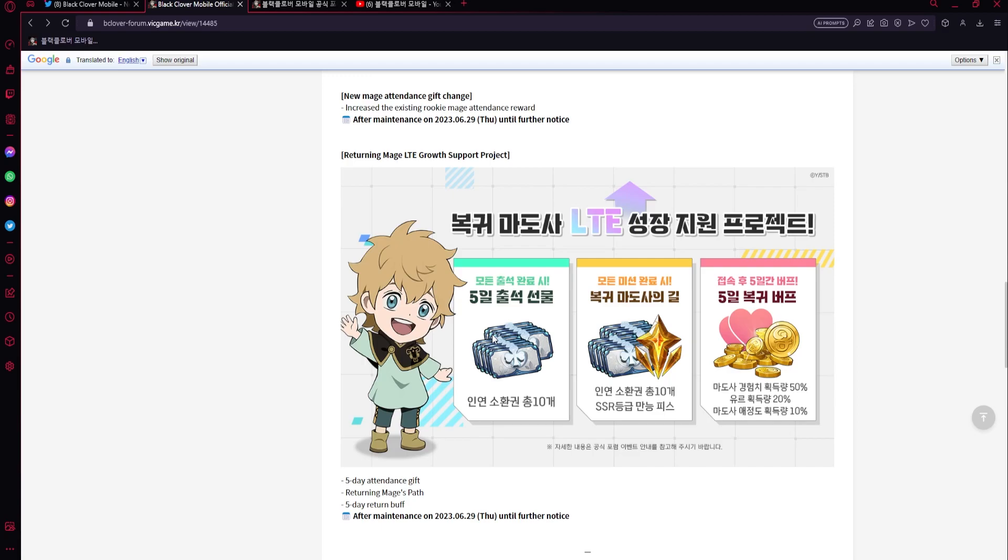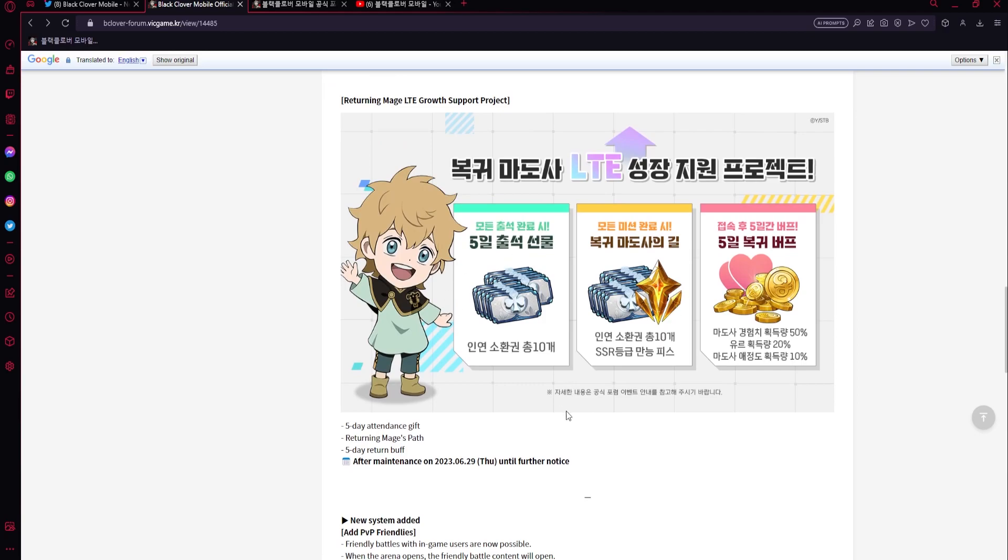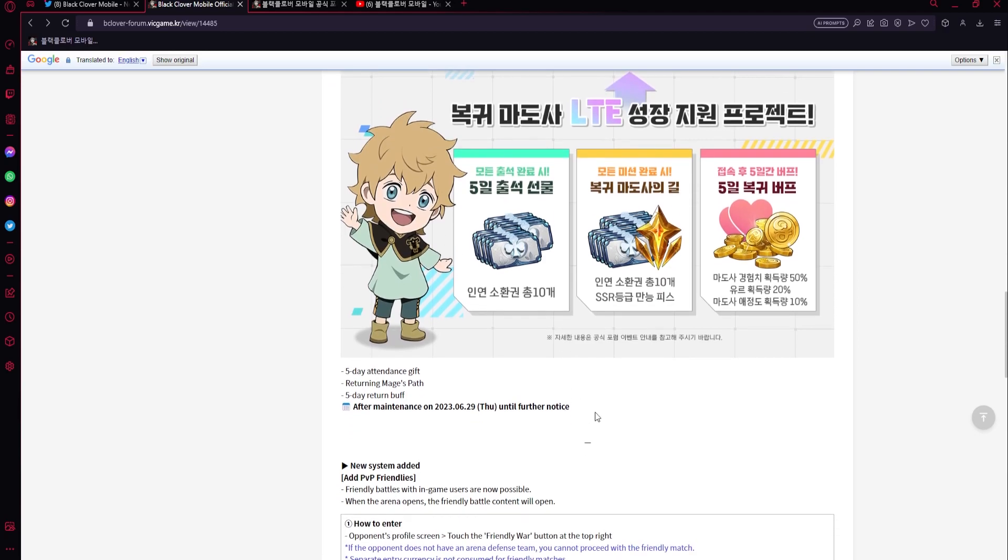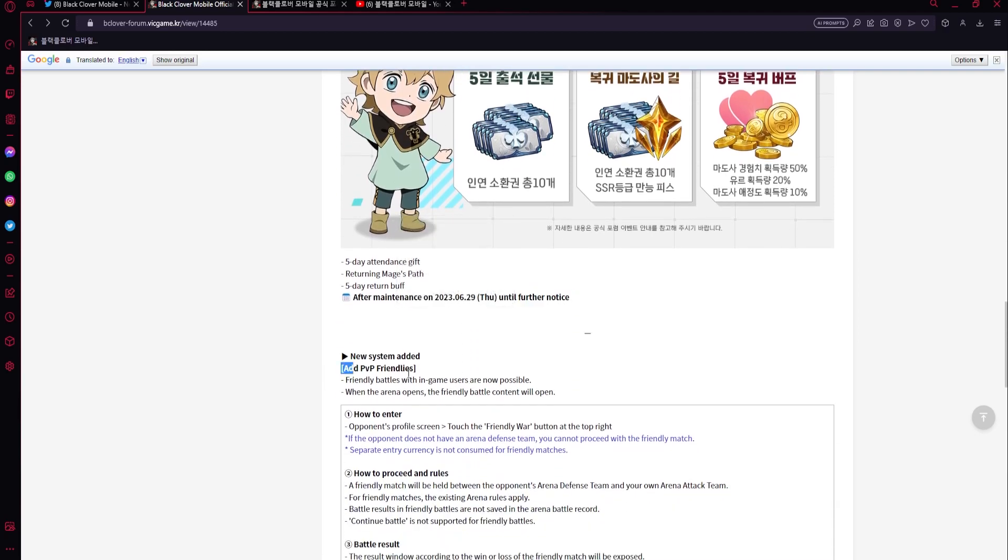So you get 10 total tickets for five after in five days returning mage's path. So when you come back you get a mage's path too, like an extra one, which is going to give you I think a bunch of tickets plus the dupes. I don't know if this is like something new or it's just what they're talking about. And then five day return buff: 50% more XP, 20% more yule, and then 10% more affection. So I think this is definitely when you return, but we need more details on this. We're going to have a big patch notes to make or something.